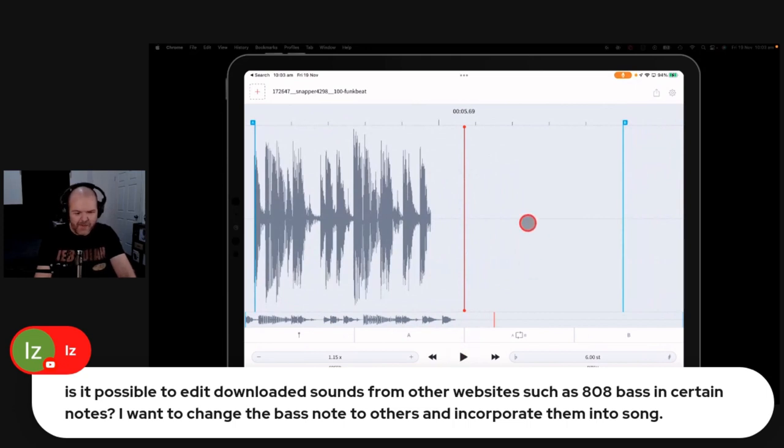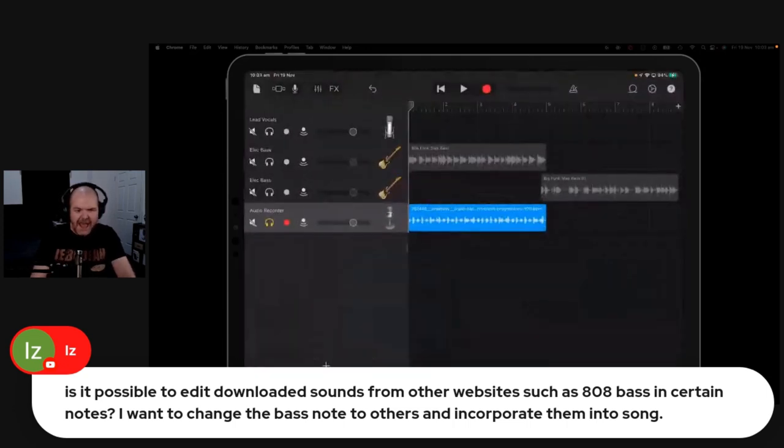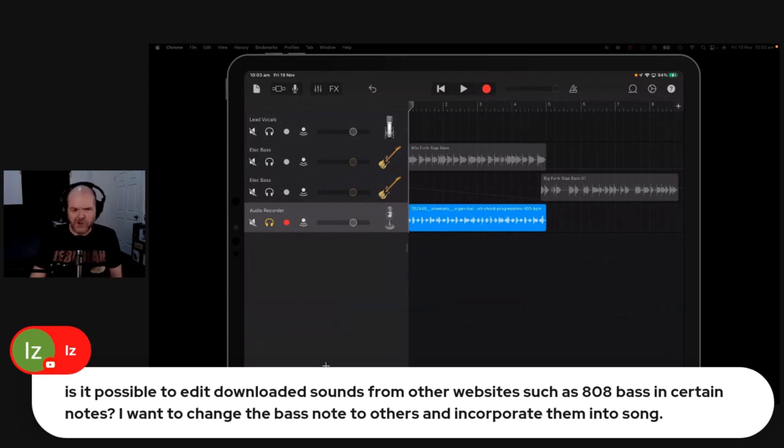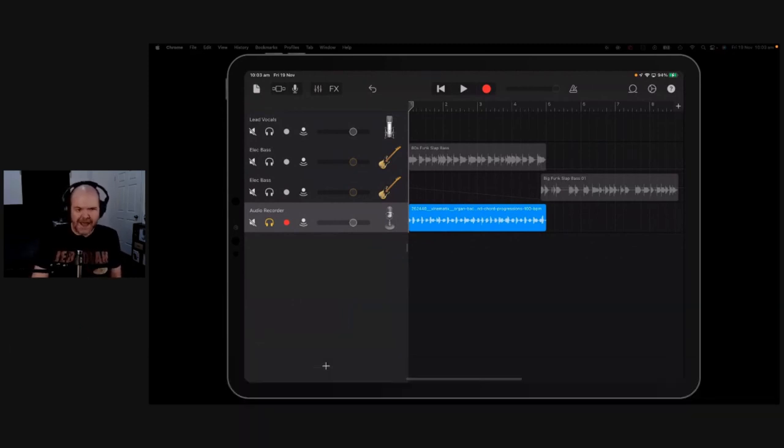Right? So yeah, you can do that. And then you can export this sound, drop it back into GarageBand, and you'll be good to go. So search my name, Pete Johns, and Audio Stretch, and you'll see the full Audio Stretch video and demonstration there.